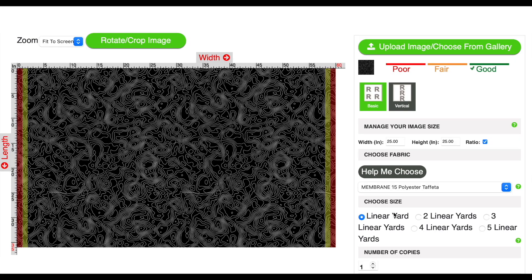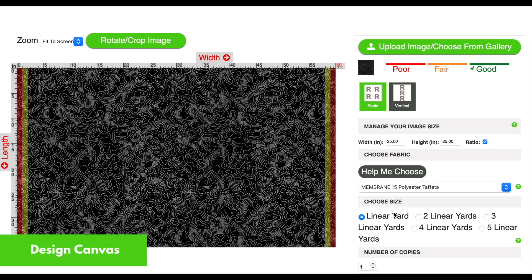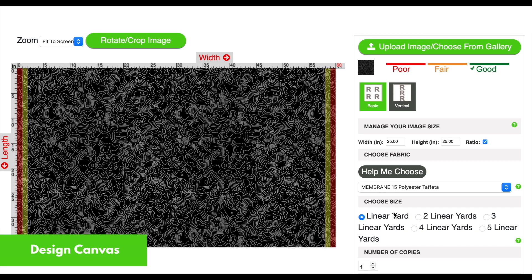Before you start editing your image, you want to be familiar with the design canvas — that's the area here in the green box and in between the rulers. First, what you see here is what's going to be printed. If you see white space, then you'll get white space on your final print. The second thing you need to know about are the warning tracks — these are the yellow and red bars on either side of the design canvas.